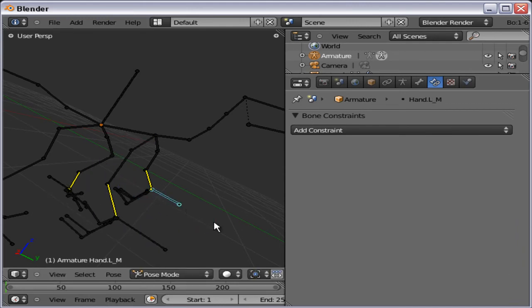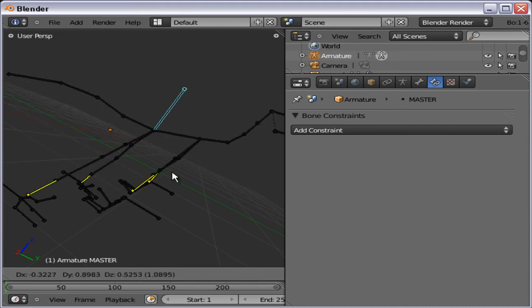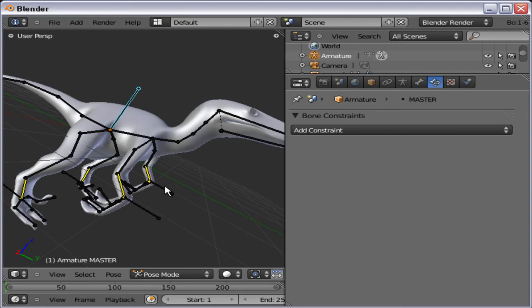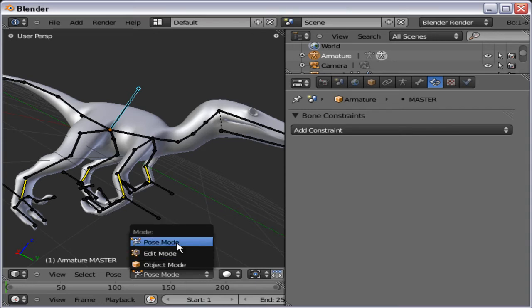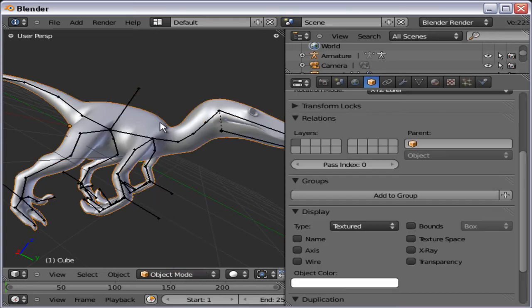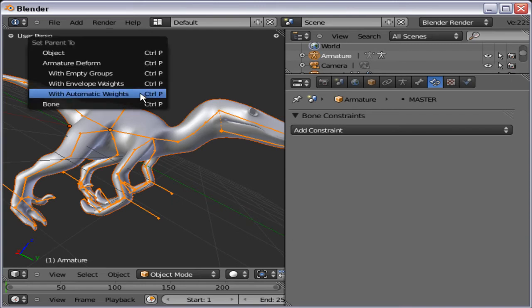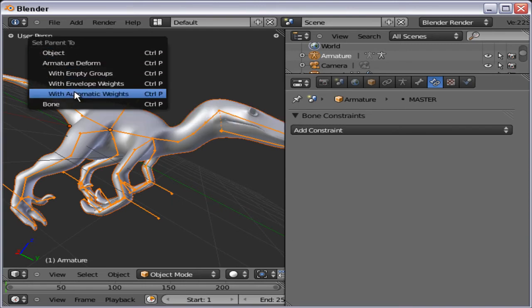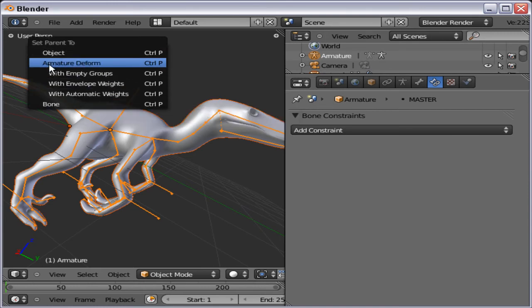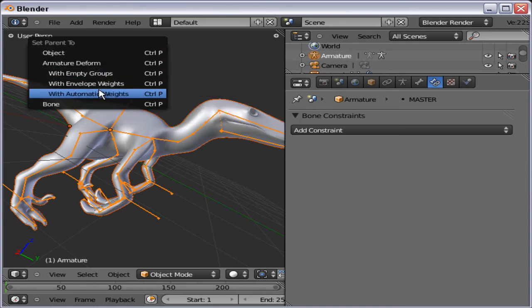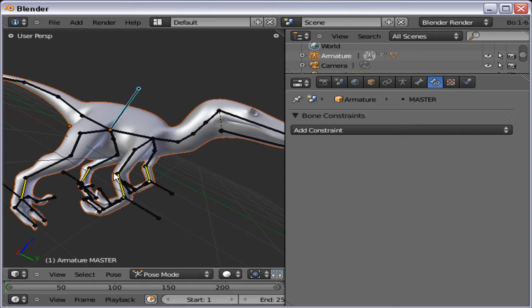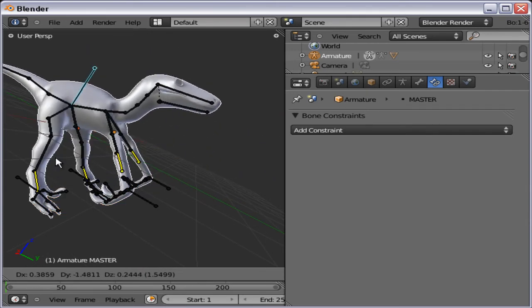And now we can see we have IK constraints working again. So let's bring forward the Raptor again. And again on the armature. Go to object mode. Select the Raptor. Shift select the rig itself. Press Ctrl P. And choose with automatic weights under armature deform. With automatic weights. Here we go. And now we can go back to pose mode. And move the master bone. And we can see the mesh is following around nicely.